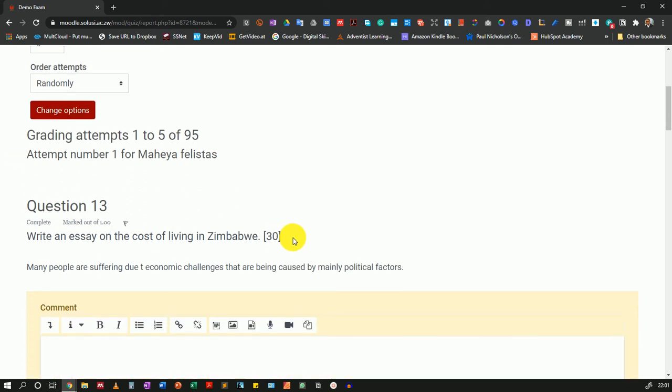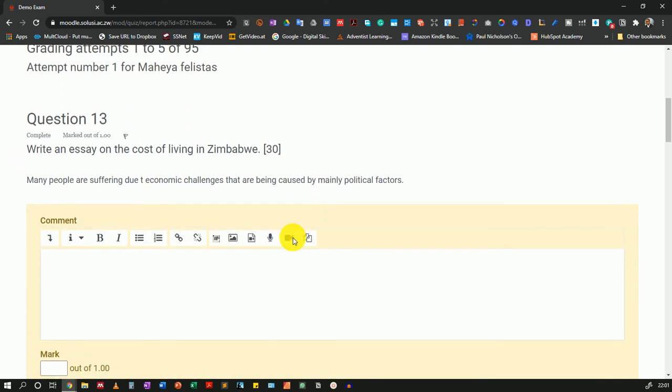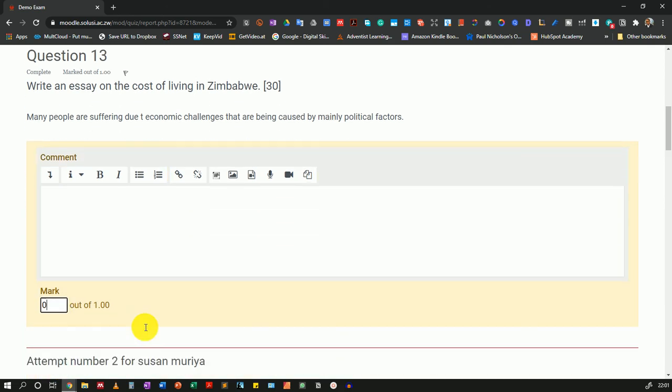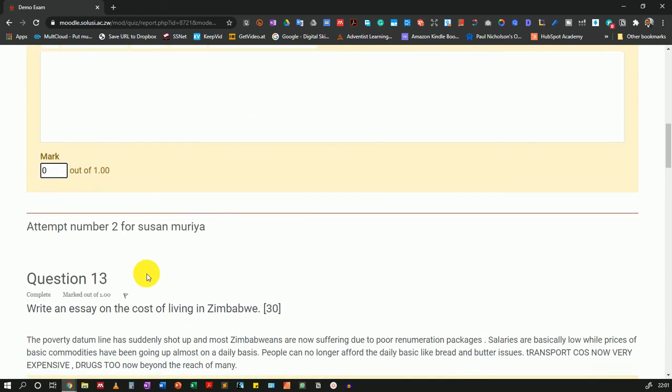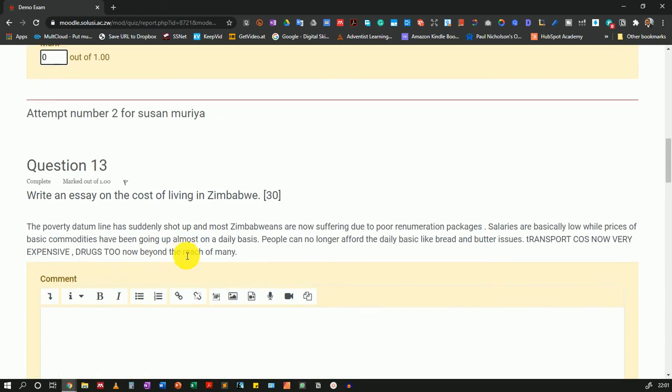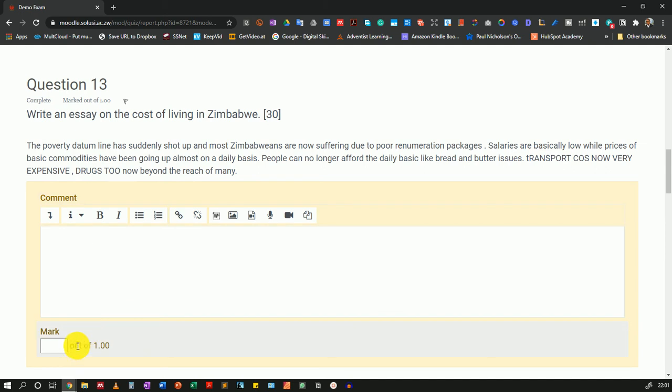Then I'll scroll down and here is the first student. This student did not even enter anything. So if I wanted to grade this, I'll just put a zero. Then when I scroll down, here's the next student.